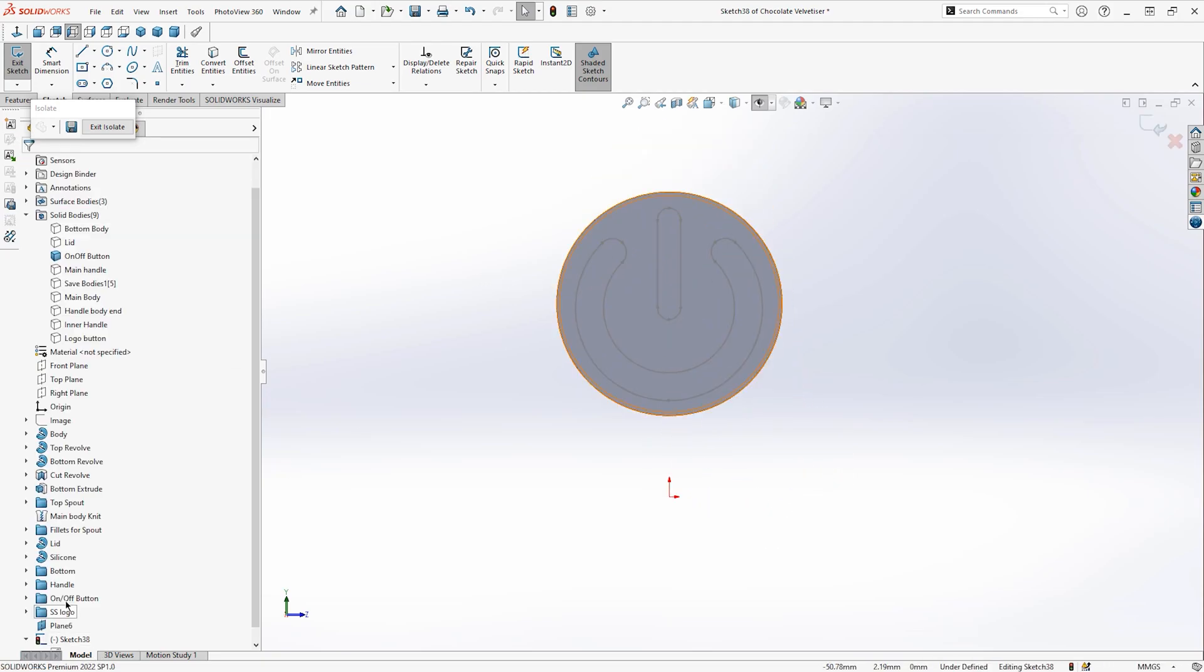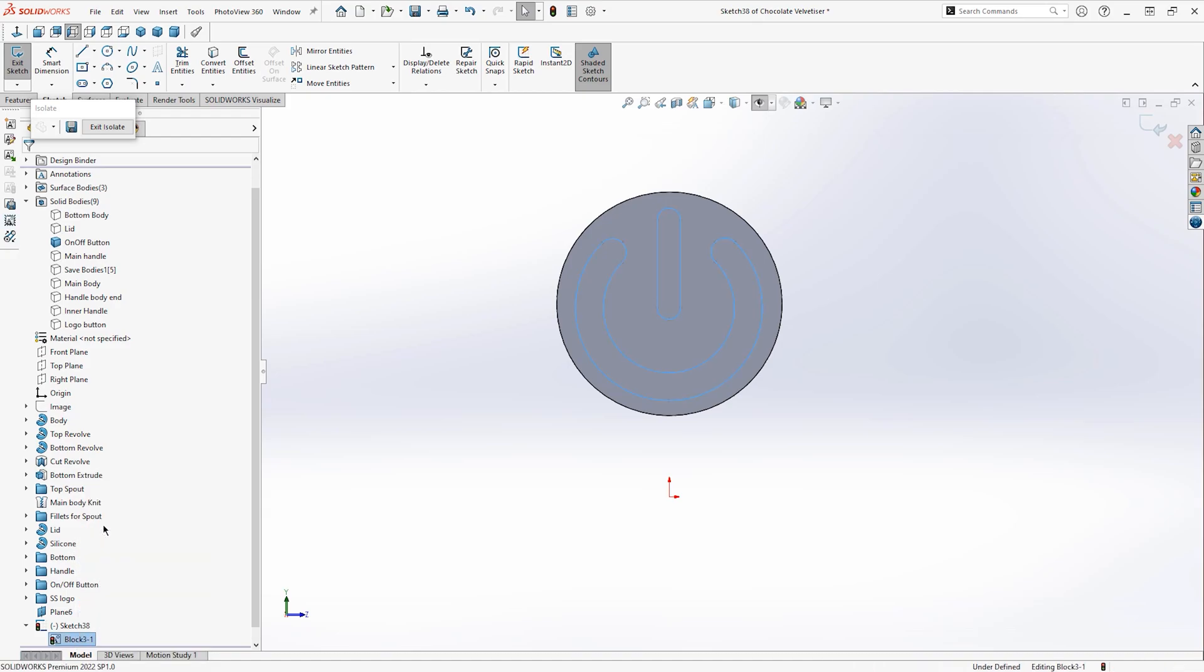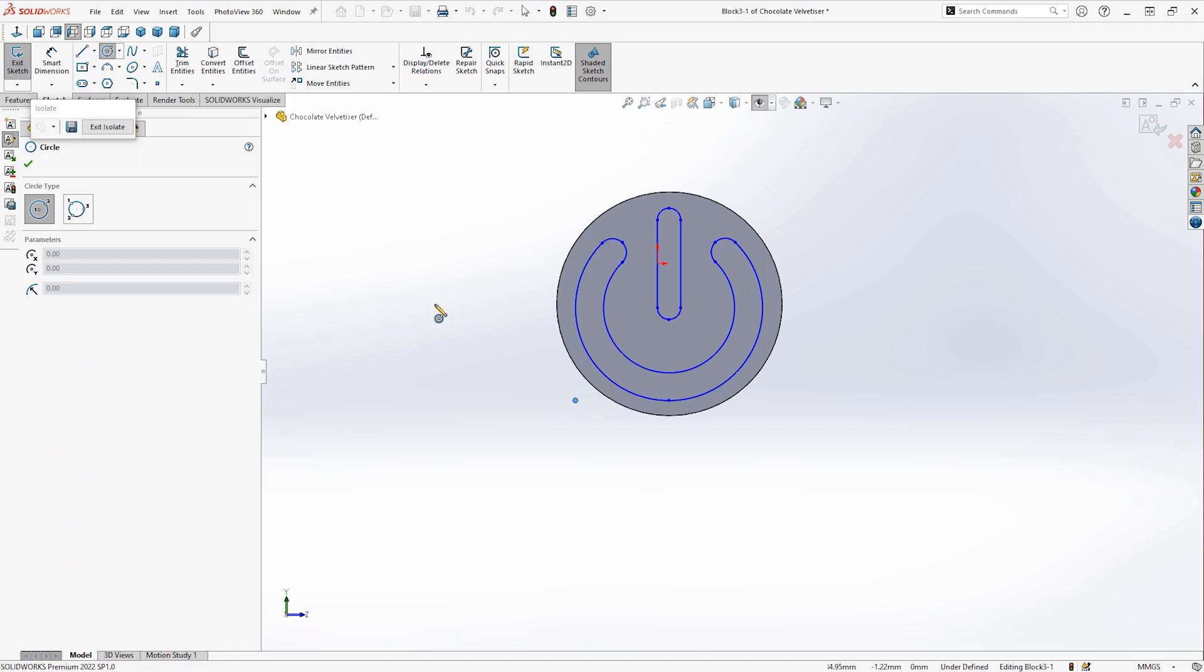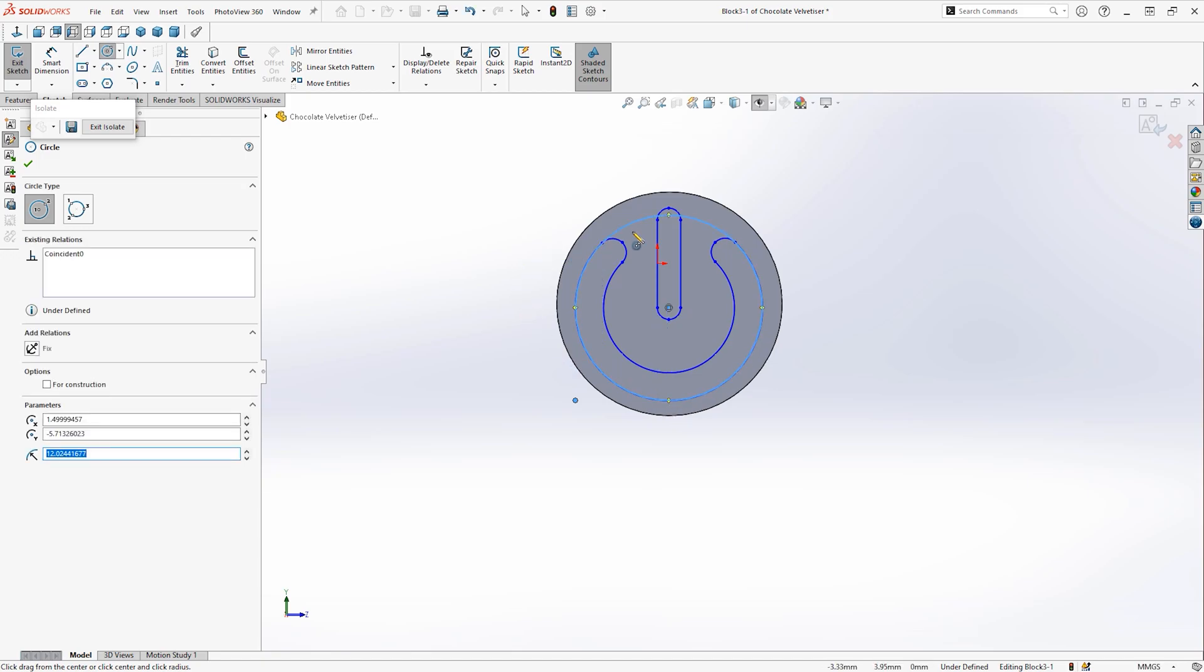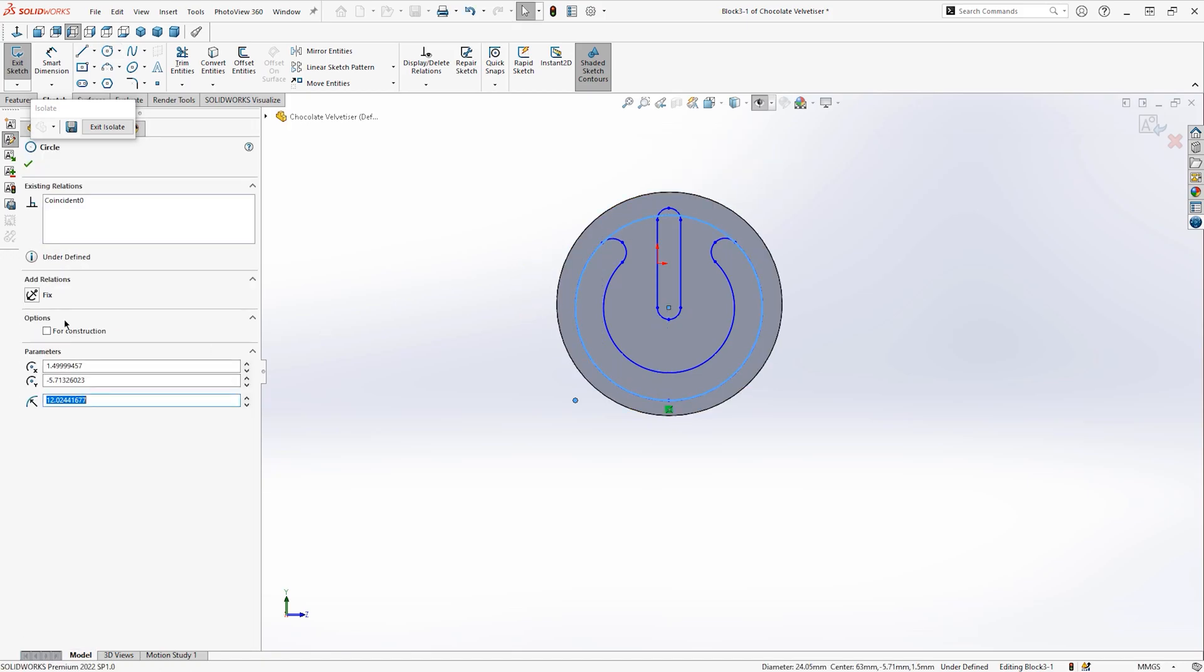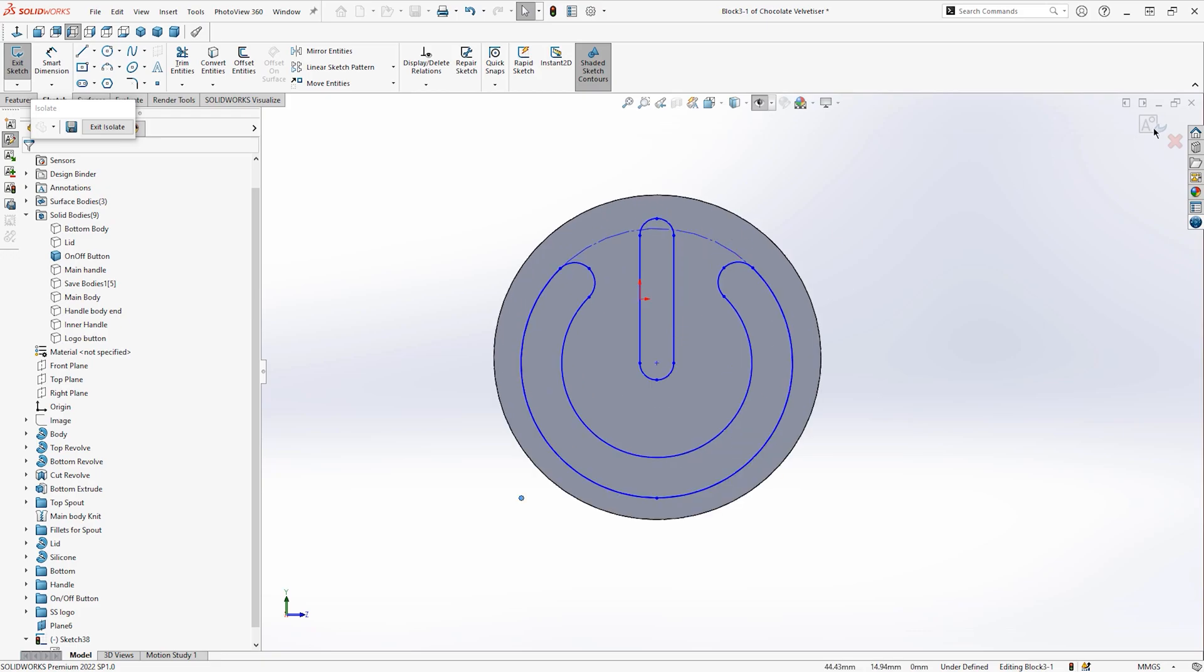I'm going to place it roughly in the correct position. I want to constrain it using different construction geometry and relationships. I'm first going to create a circular construction line, then I'm going to add a concentric relationship between the outer edge of the button and the circular construction line.